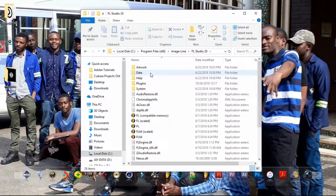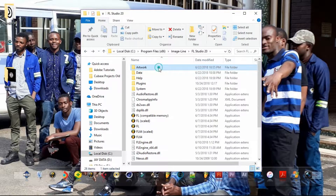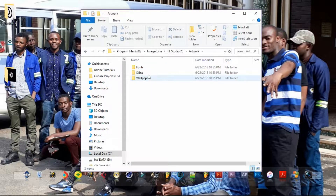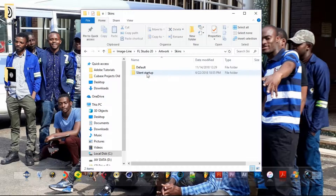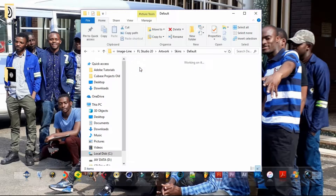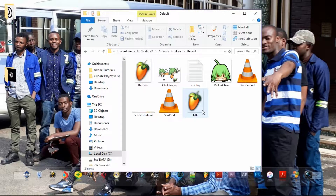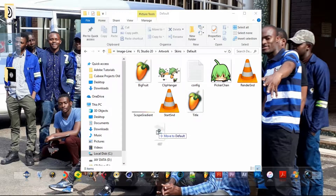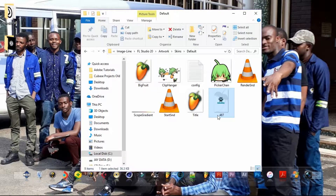Go to the Default Skin folder. What we're supposed to do is first get your logo, then copy and paste it into this folder.